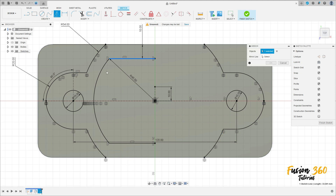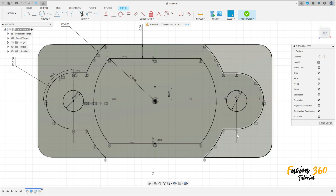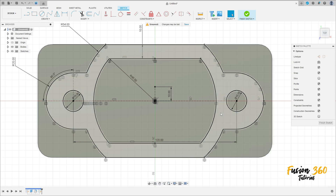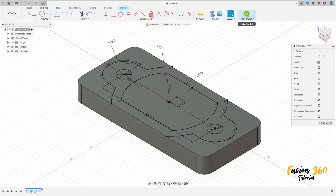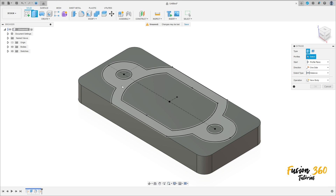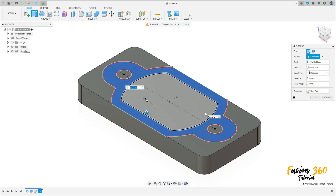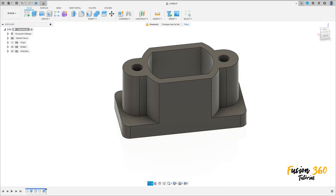Select Mirror and select all these lines here. Select the mirror line — it's this line here — and press OK. We have this profile. OK. Finish the sketch and go to Extrude. Select this profile and extrude 65mm of distance, operation Join. Press OK. We have this.